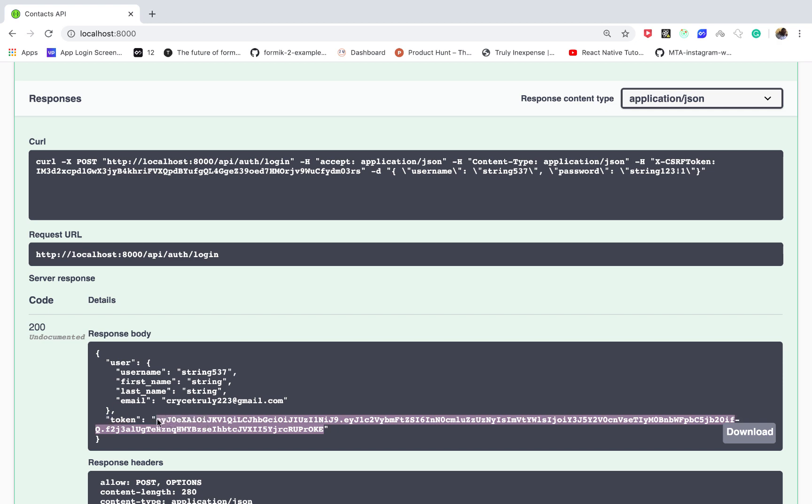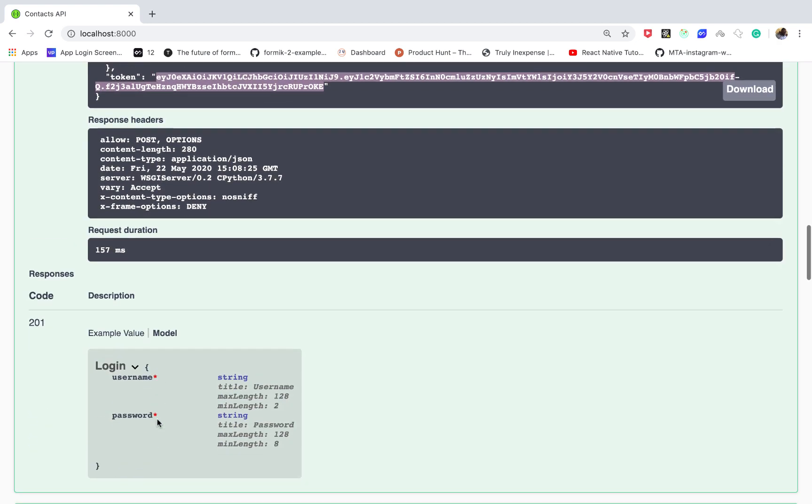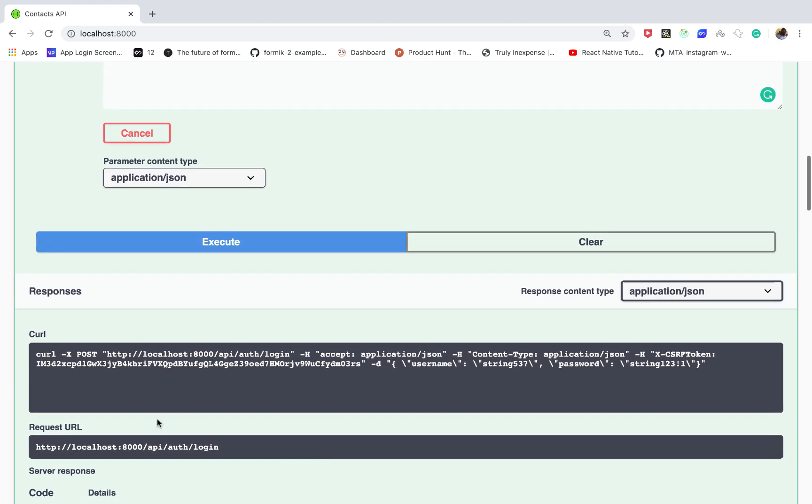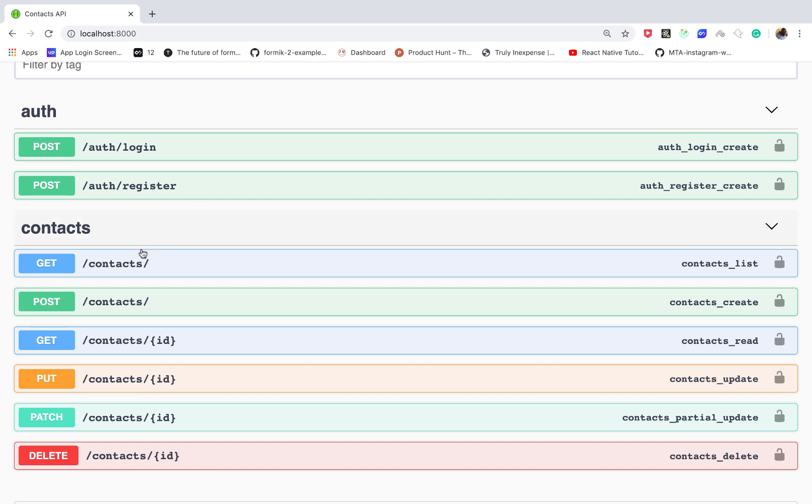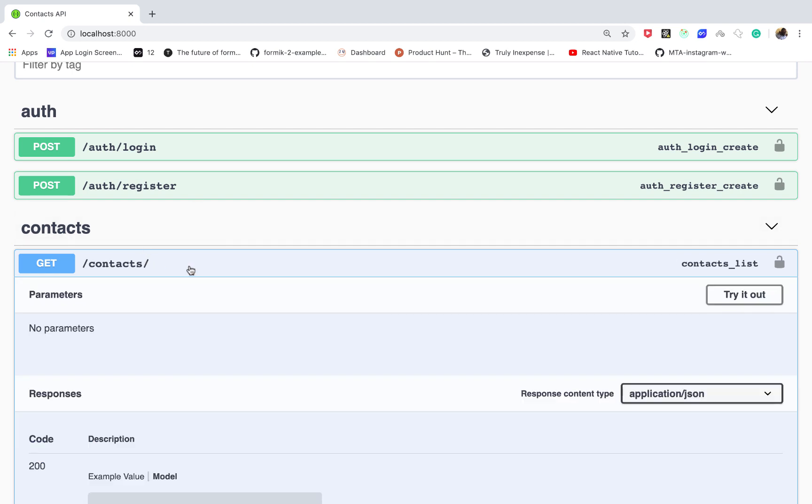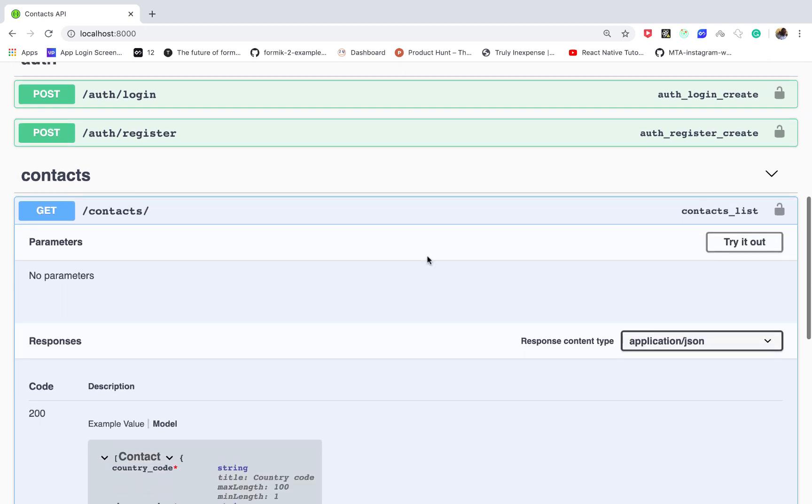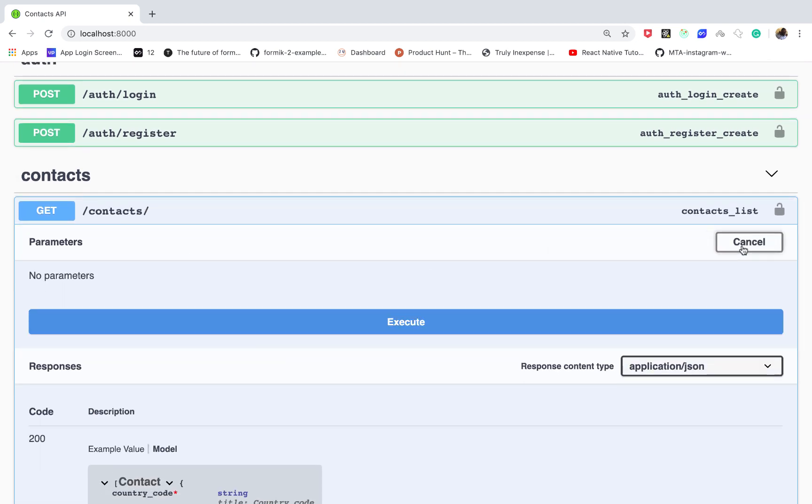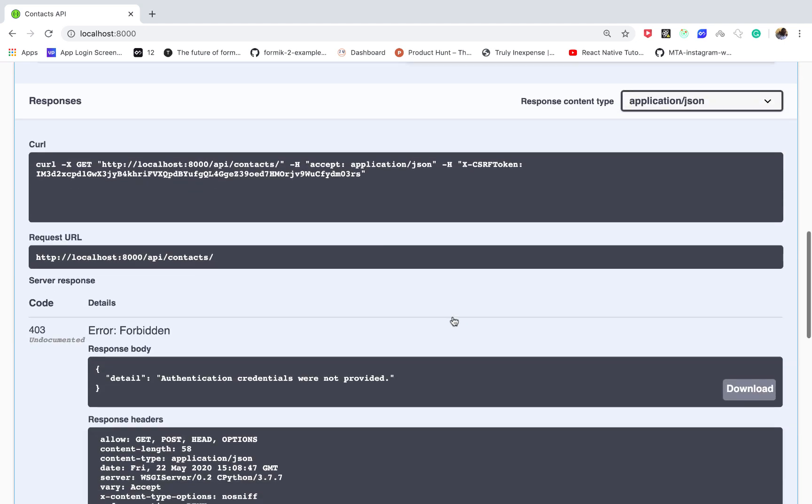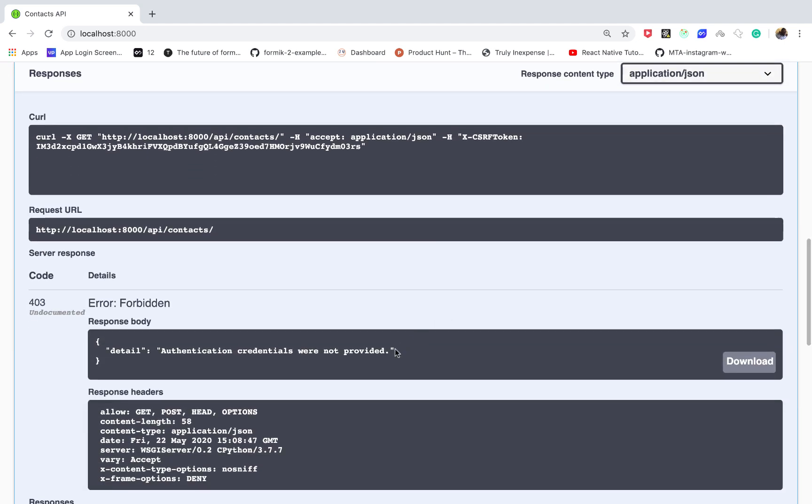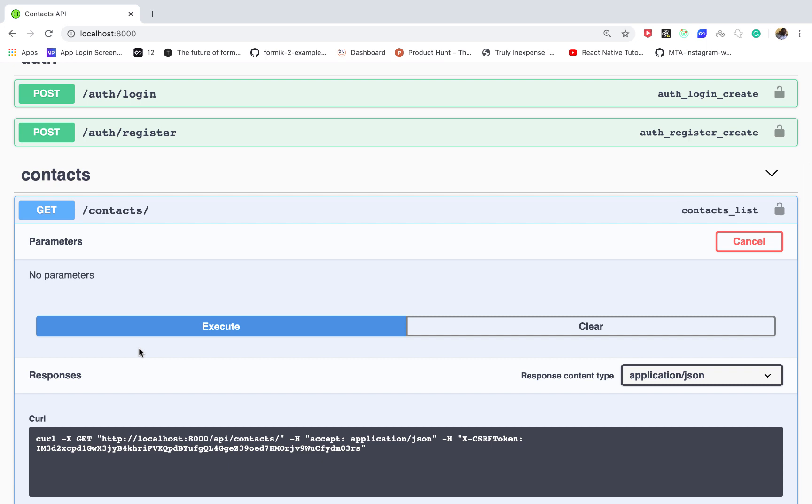So right now when a user goes to get contacts and they try to execute it, let's try execute, you can see that we get an error saying that we didn't provide authentication credentials.